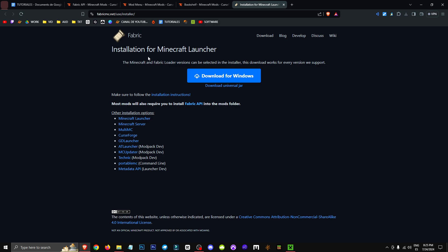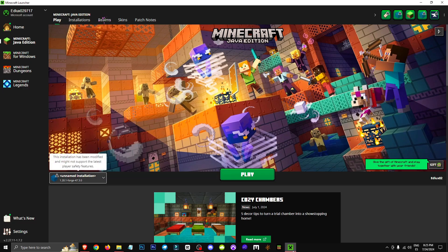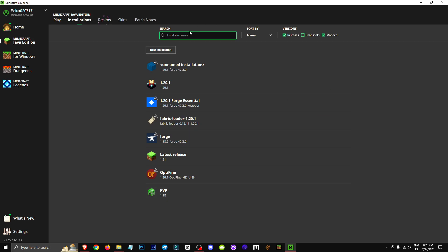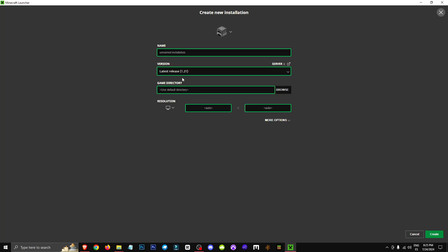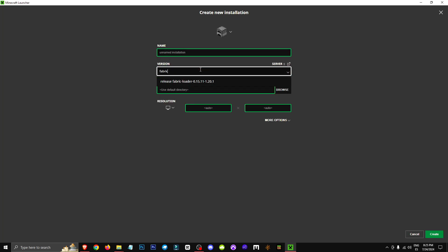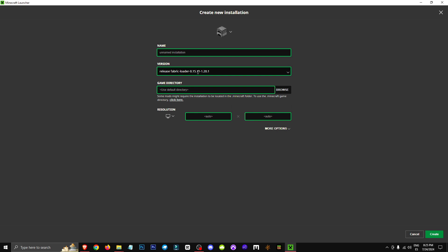Lastly, make sure you have the Fabric software, which is super easy to get. You'll find it in the description as well. We'll go to Minecraft, to Minecraft Launchers, then to Installations, and click on New Installation. From there, we'll type in fabric and select the latest version of fabric. We'll click on Create,